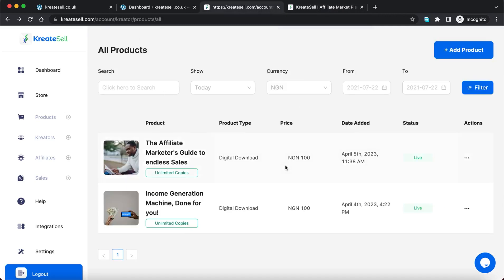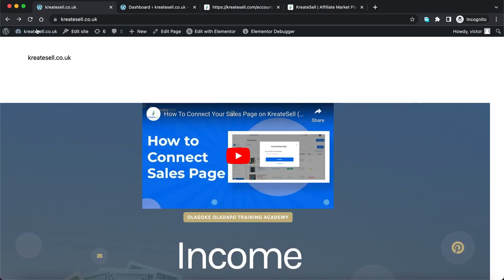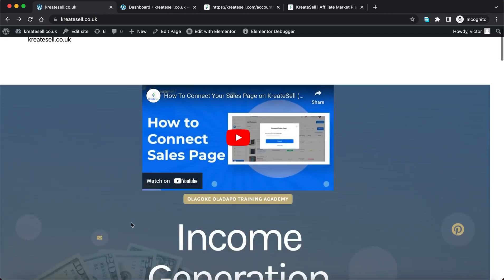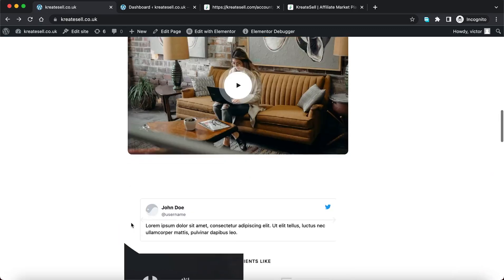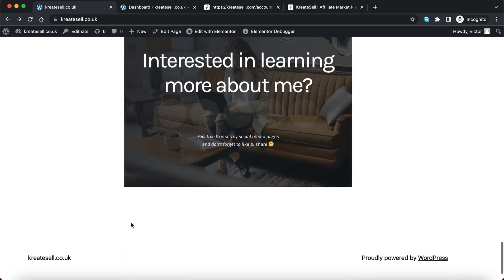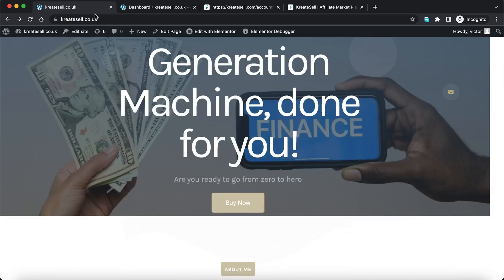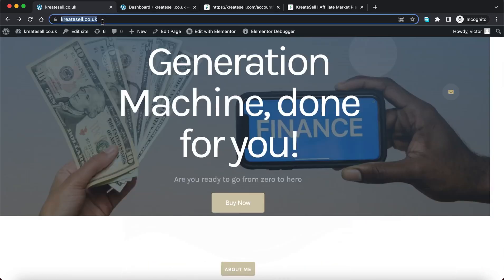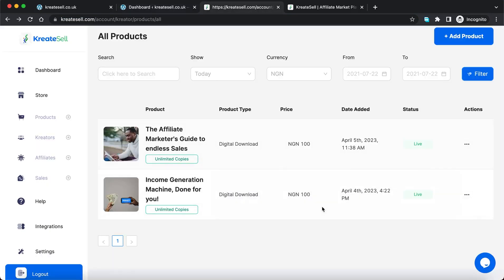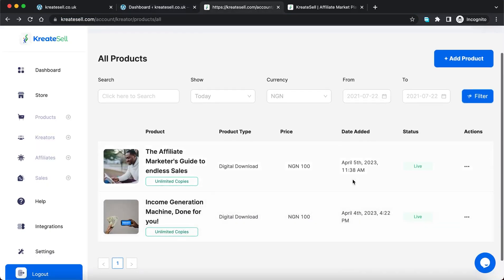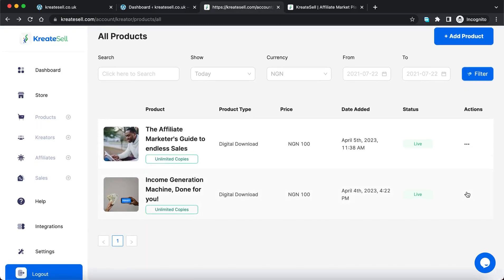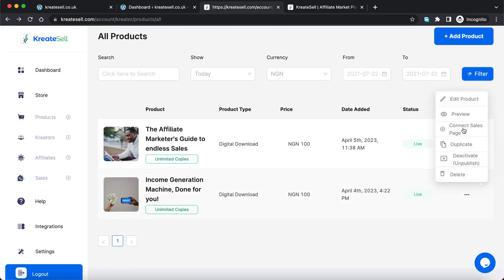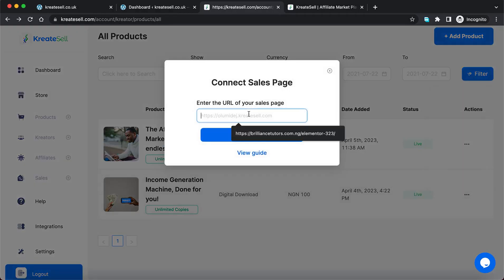So, I have a sales page here. The URL — this is just a test, so don't focus too much on my sales page. Let's imagine this is a sales page URL; this page is creator.co.uk. I'll copy this, then go back to Creatosell, find the product I want to connect my sales page to, click here and click 'Connect Sales Page,' paste the link to my sales page, and enter the URL.